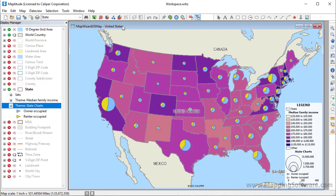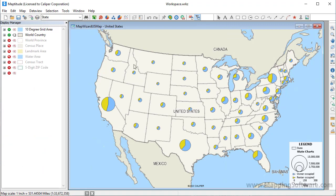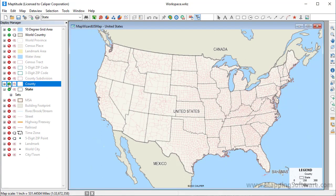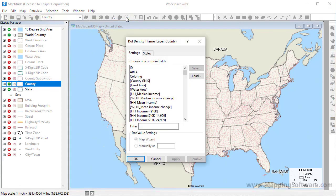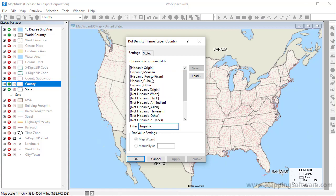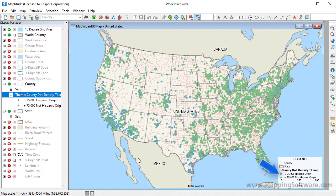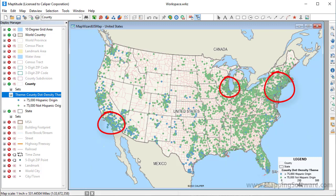Now let's go back to the original map. I'm going to remove the color theme and the chart theme, and turn on the county layer to demonstrate dot density and size themes. I'll make the county layer the working layer by right-clicking on it and choosing Make Working Layer, and then click the dot density theme map wizard button. Choose one or more fields and click OK. I'm going to type Hispanic and then choose the Hispanic origin and non-Hispanic origin fields. Maptitude adds the theme to the map. Each blue dot represents 75,000 people of Hispanic origin, and each green dot represents 75,000 non-Hispanic people. Areas with a higher population have more dots.